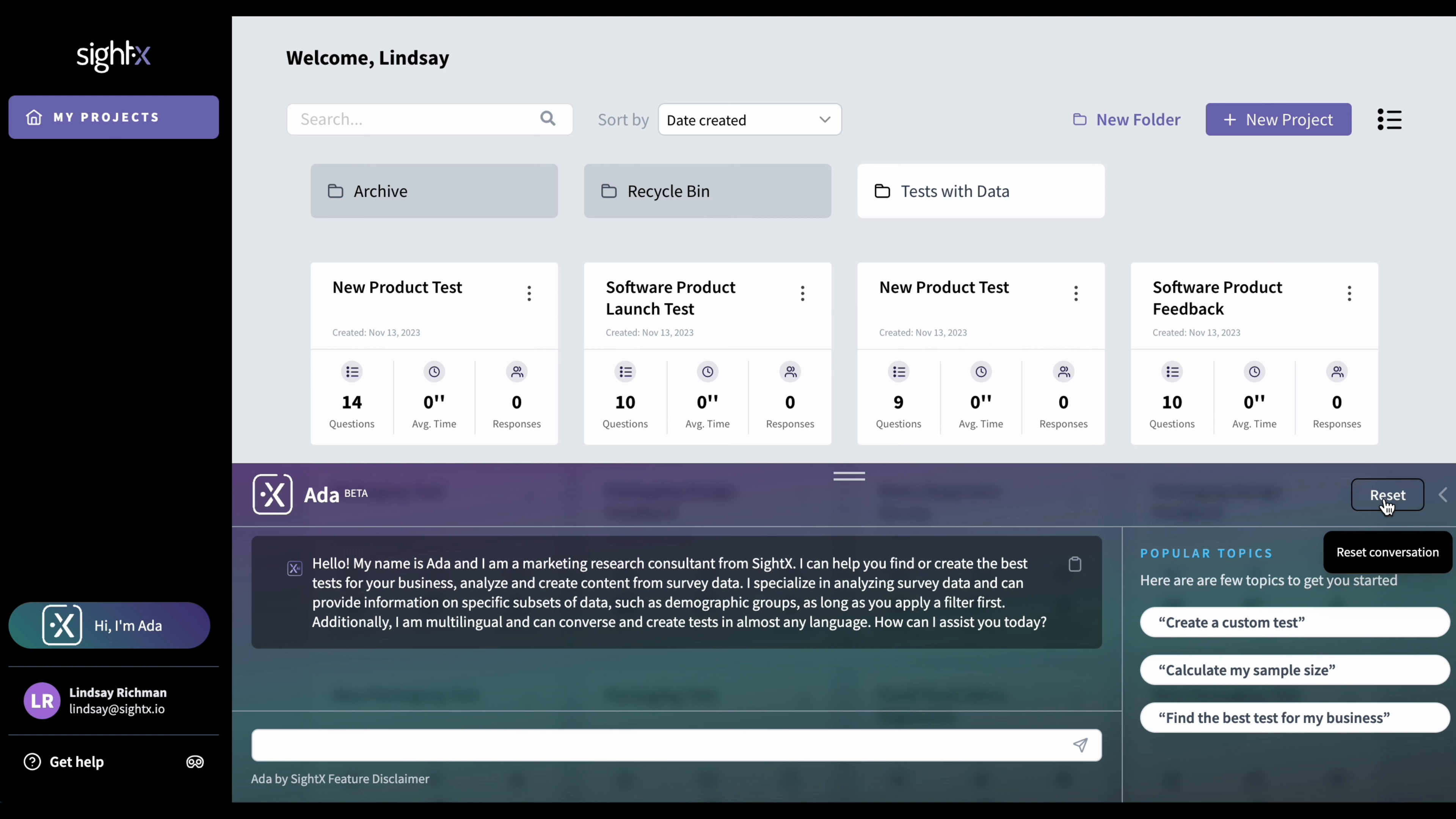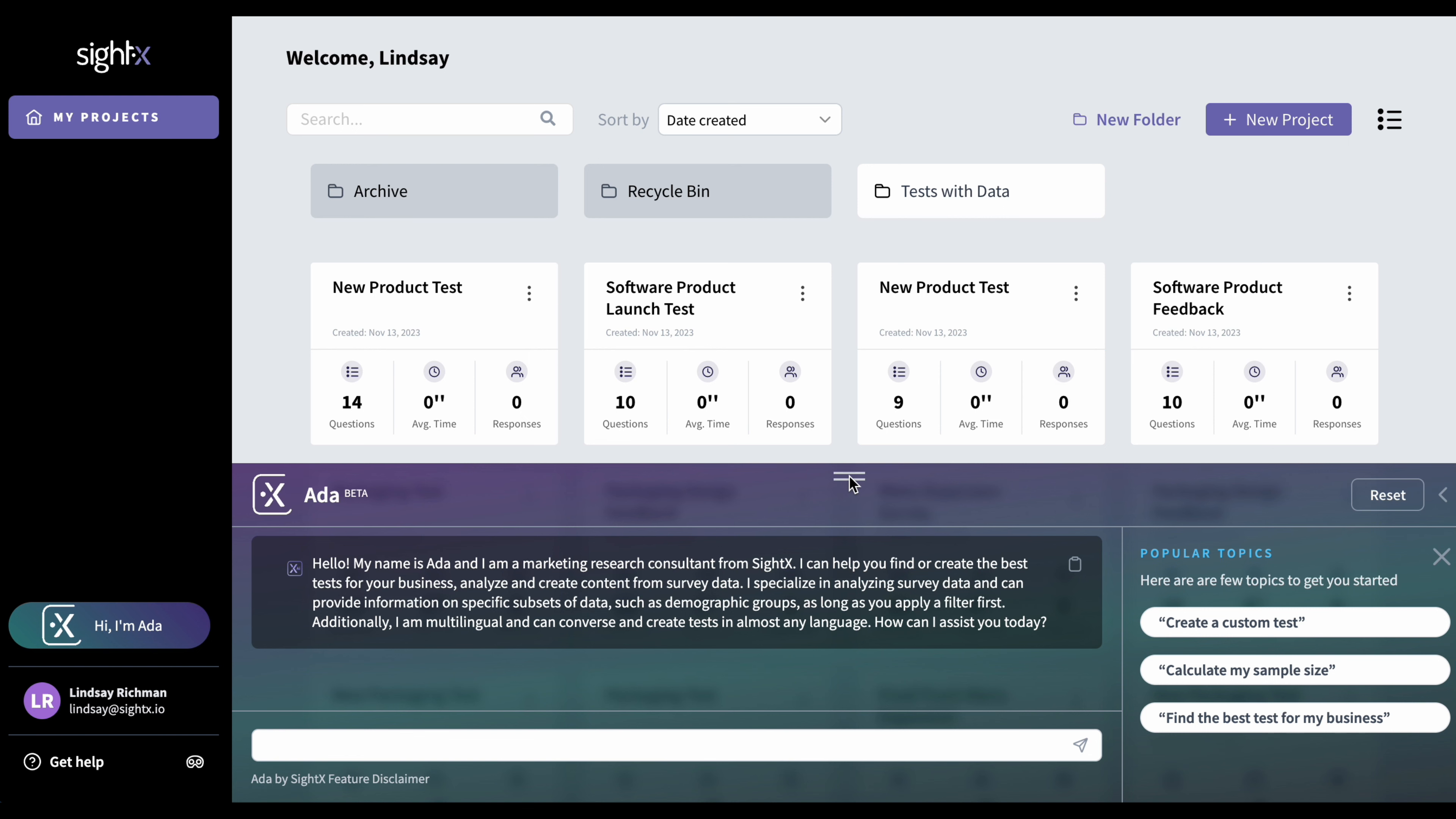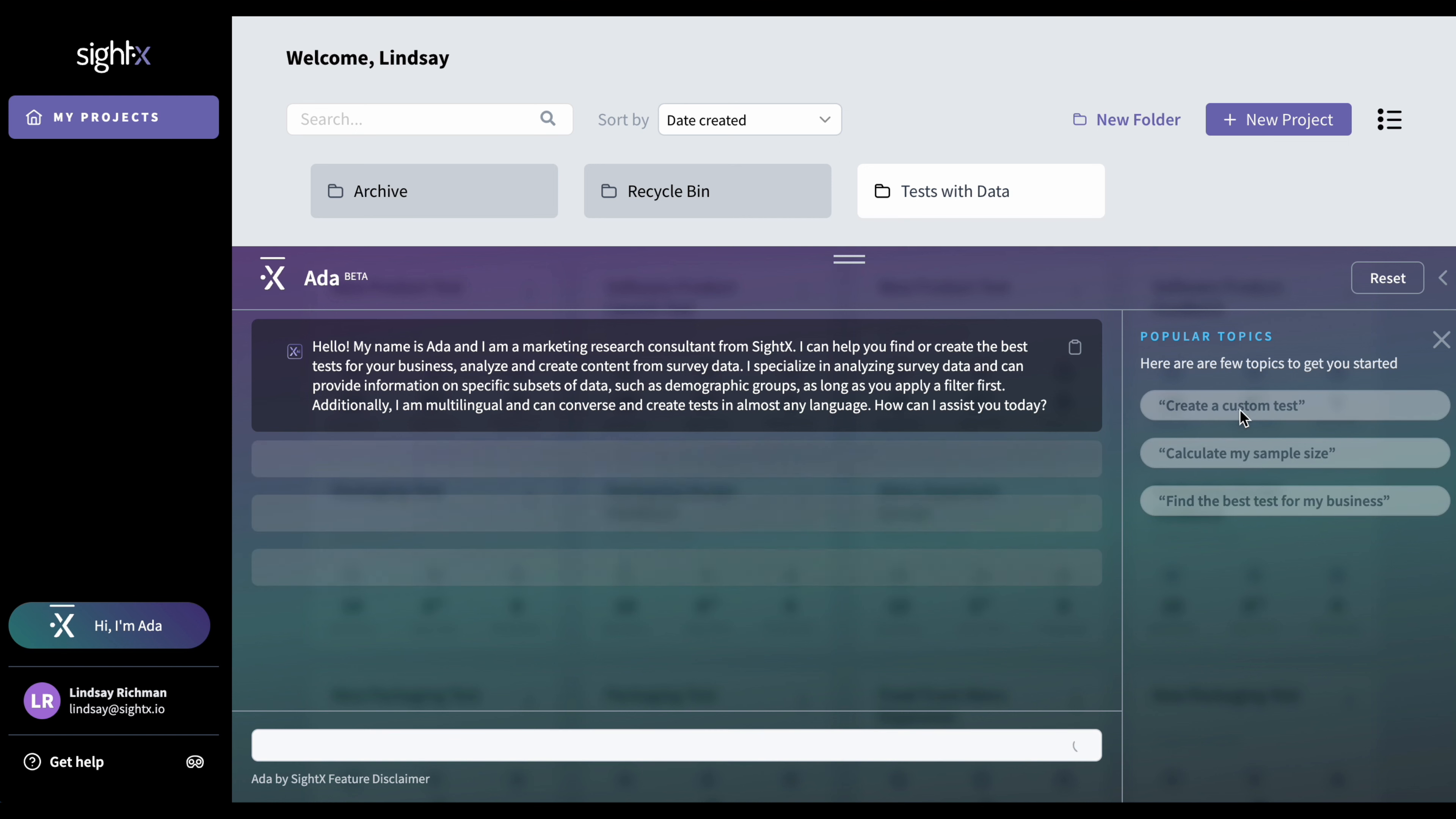So to get started, let's create a custom test using her. There's two ways you can do this. You can go to these popular topics here and click on the button, create a custom test, or you can go down here and you can type something in the text box that's similar, like make me a custom test. So I'm just going to pull up her console a little bit so I can get started with her. And I'll hit this button here, create a custom test.